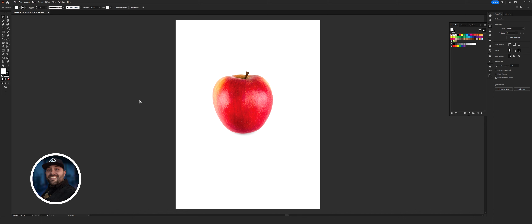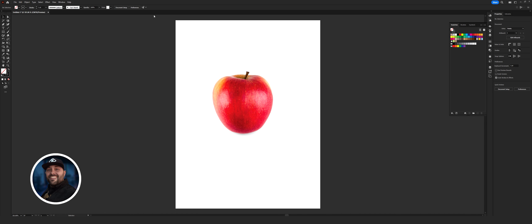So here is Illustrator. First thing I do before using the pen is we definitely don't want this fill. So get rid of your fill — come up here, hit none. And then the stroke color, yeah, we can put that on none or leave it on black. So there we go. Let's grab the good old pen tool.